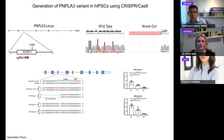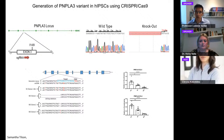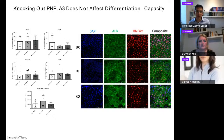PNPLA3 is known to be involved in lipid processing — specifically lipid droplet formation and triglyceride metabolism as a triglyceride lipase — but we don't understand how the genetic variant influences disease progression. We studied the gene in our human pluripotent stem cell model by generating a full knockout and also recreating the point mutation I148M involved in the genetic variant — the knockin versus the knockout. We confirmed that these lines maintain their capacity for differentiation and can generate hepatocytes, and the mutation has no effect on the differentiation process itself.